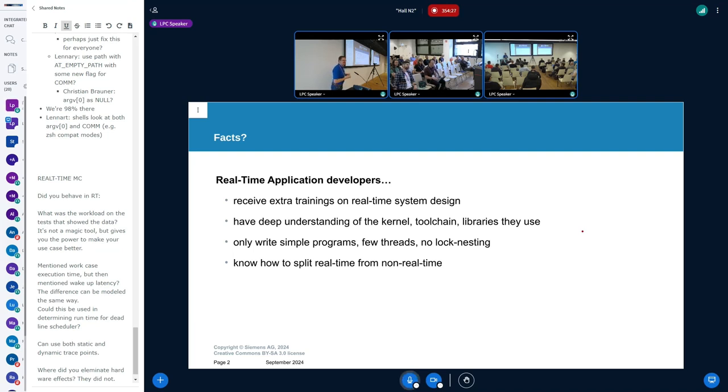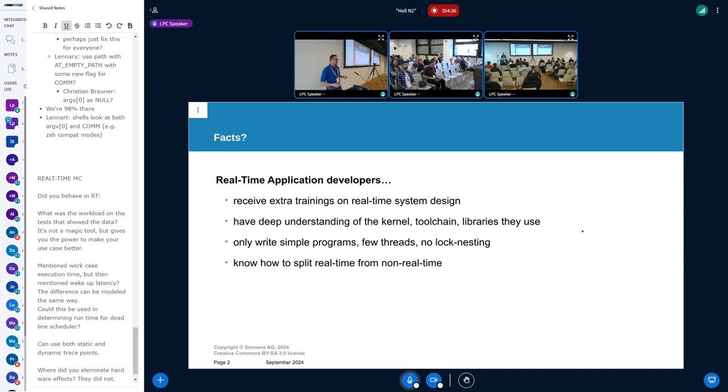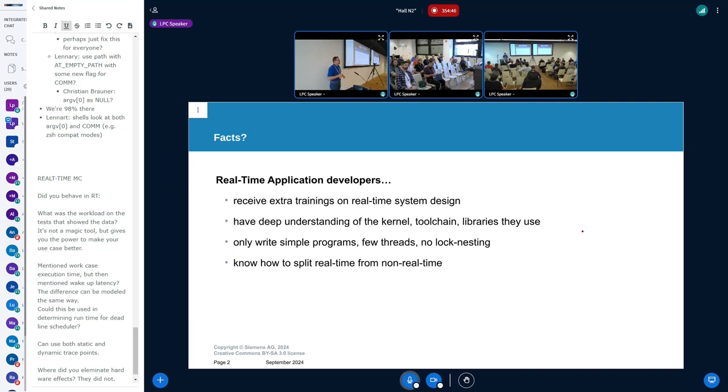This is reality, obviously. Real-time application developers have received extra training. They have deep understanding of how the kernel works underneath, the tool chains, the libraries. They only write simple programs, just a single application or single thread, basically no lock nesting. They obviously know what is real-time and what is best effort and how to split things properly.